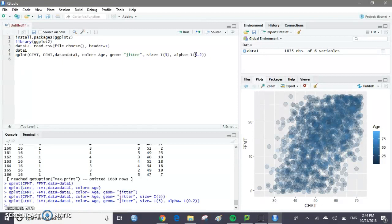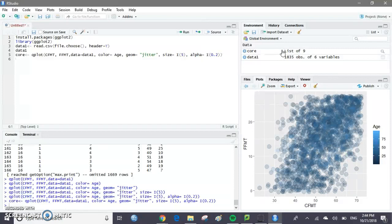I want to set this so I don't have to type it all in every time if I want to adjust something. I'm going to set this equal to core. So type in core and then the less-than sign and a dash, then run that. Core shows up here with all of these settings already on it, so if I just want to type in core, this graph will show up again.